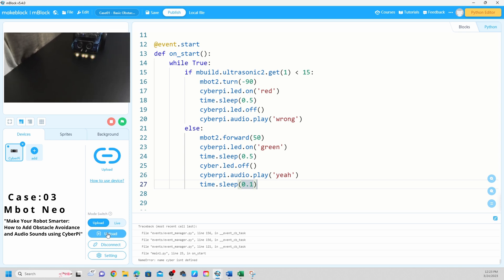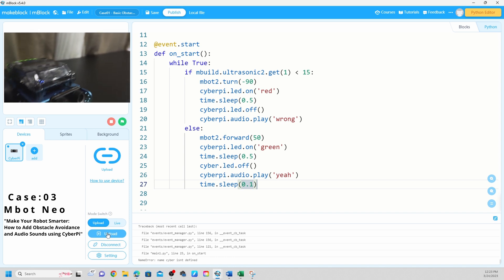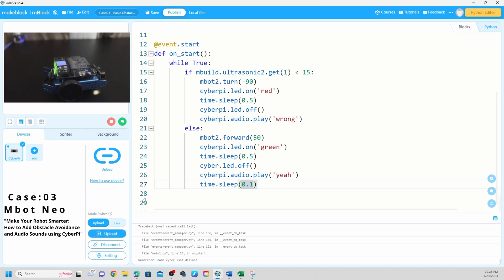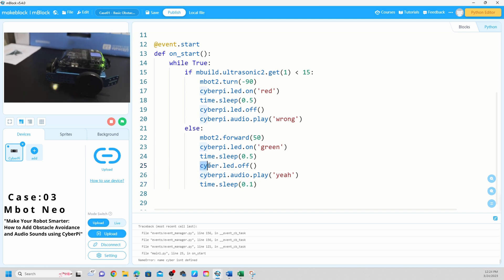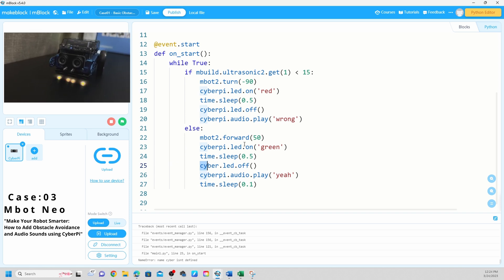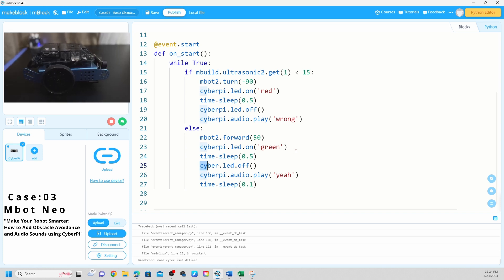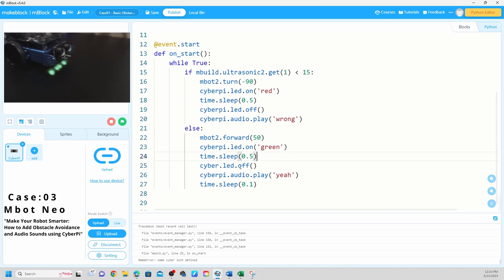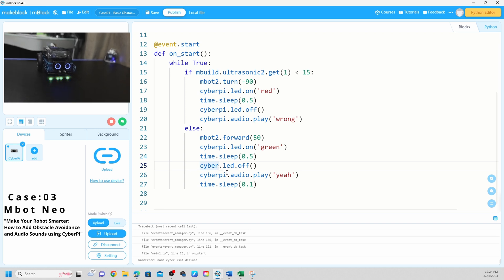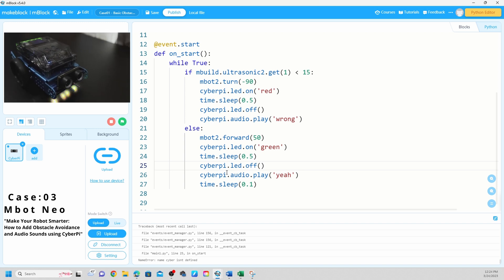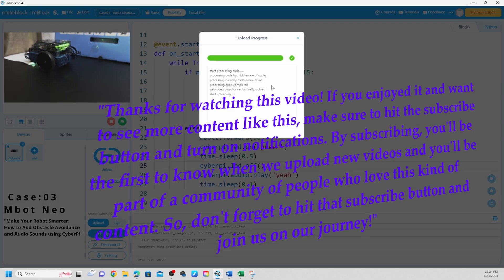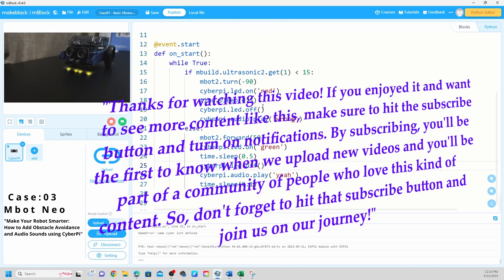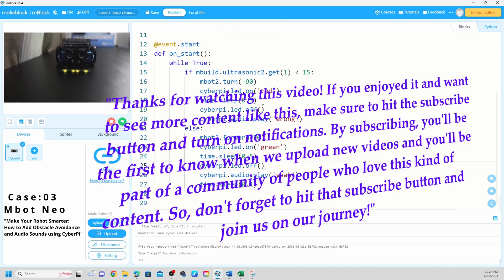Okay I am getting an error code. Let me check what I'm missing here. Line 25, CyberPi LED off. Oh we have issue in here, so we need to say CyberPi. I misspelled that. So CyberPi LED off, CyberPi audio. Yeah, so when you type make sure it's working now, don't have any issues.